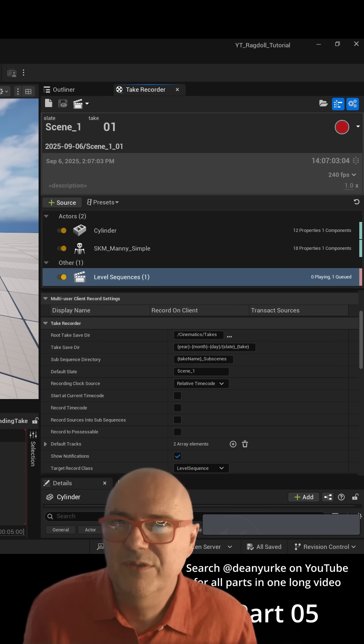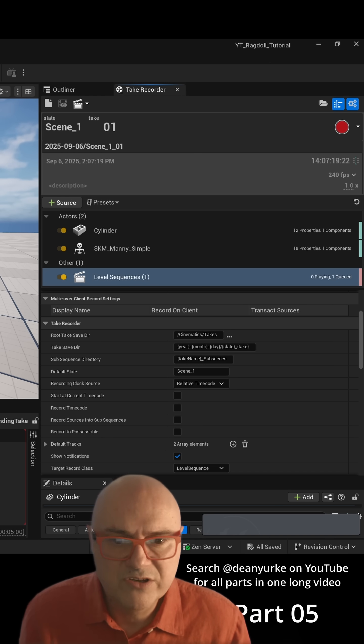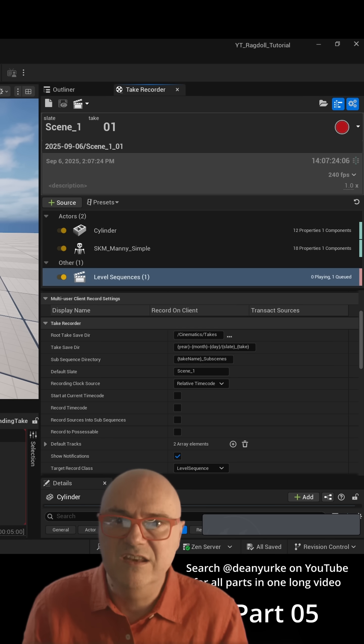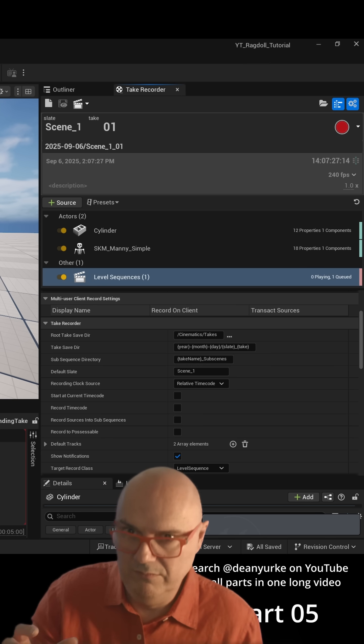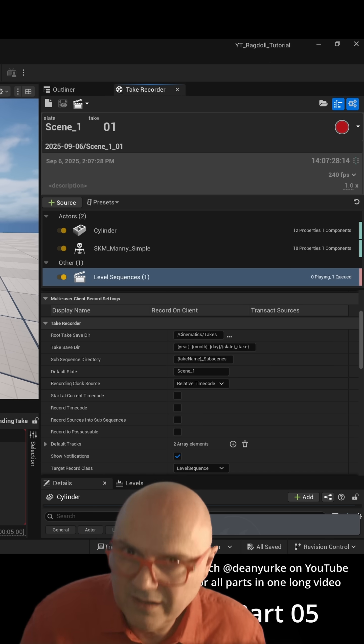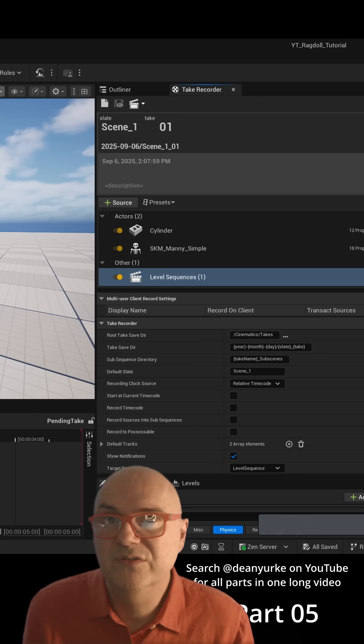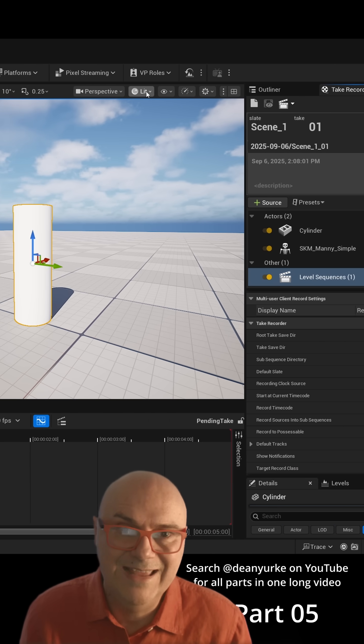Now the other thing to be aware of is it's going to record this animation in real time. So if you've got a really heavy scene and it's chugging along, the animation will be choppy and it'll record it like that. So make sure that your sequence will play at the highest frame rate that it can.